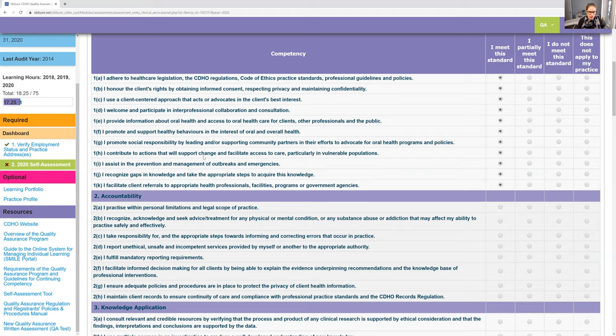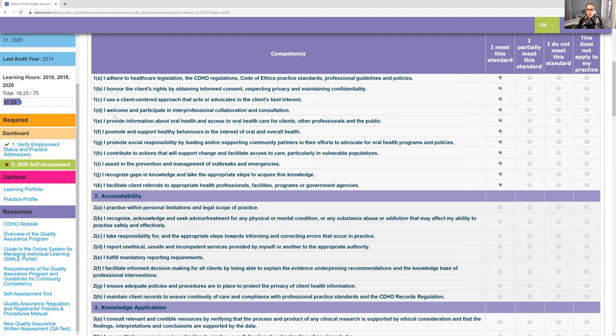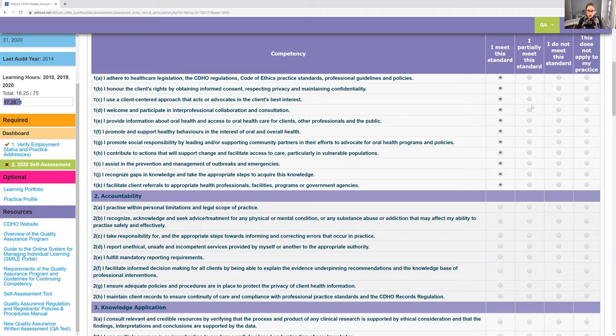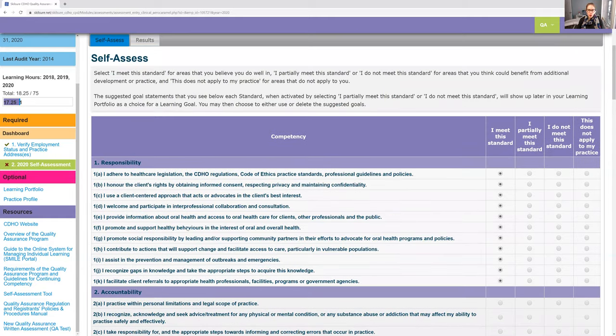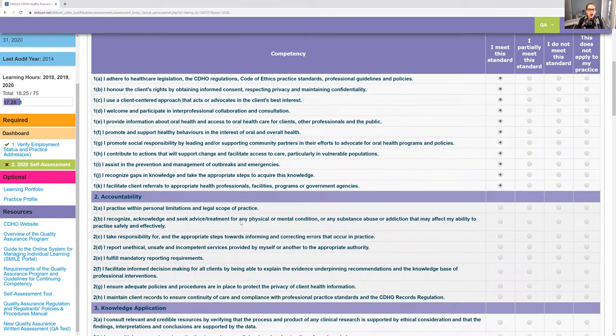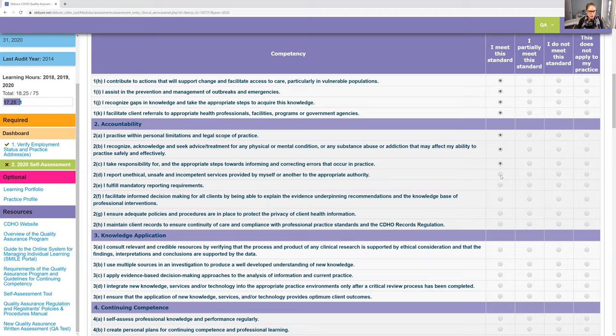All of these makes sense. Let's just say for another one, if you said no to I welcome and participate in interprofessional collaboration and consultation, that's basically saying that if you need to refer somebody, you're not going to. Well, we have to refer because we can't do everything. So if you said no to that, they're going to probably call you and question you. I feel like number one here is basic stuff.